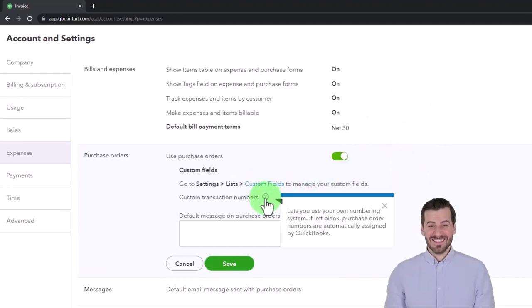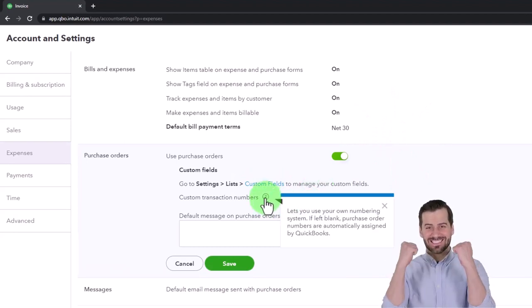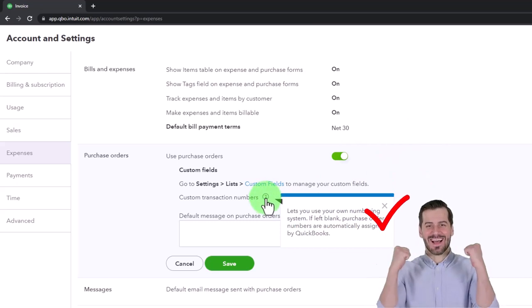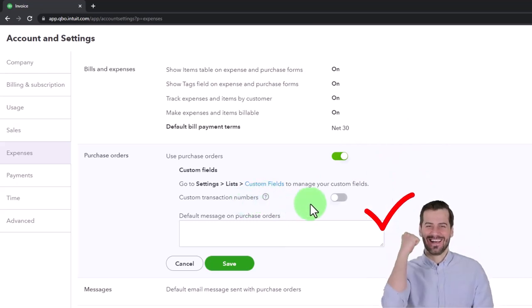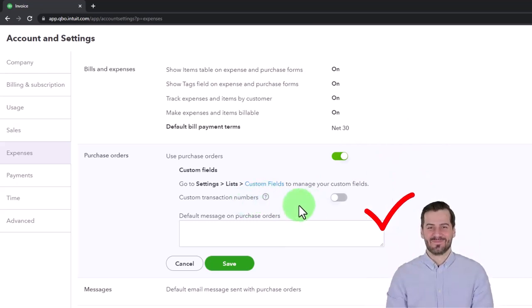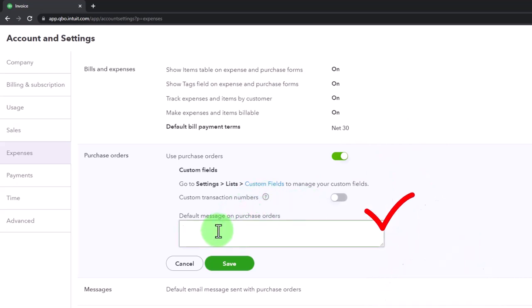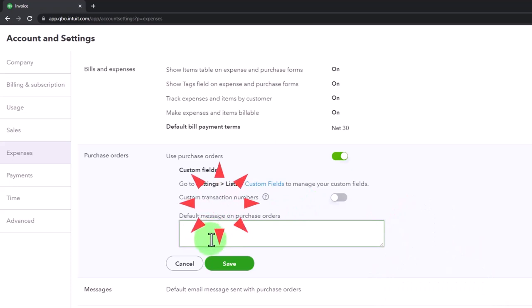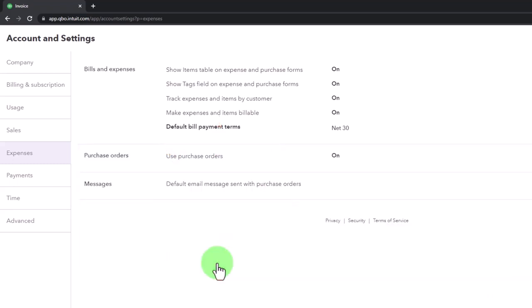Custom transaction numbers lets you use your own number. I'll keep it at the default. And then the default message, you can add a message on the purchase order here by default and test that out if you want as well. So I'm going to save that.